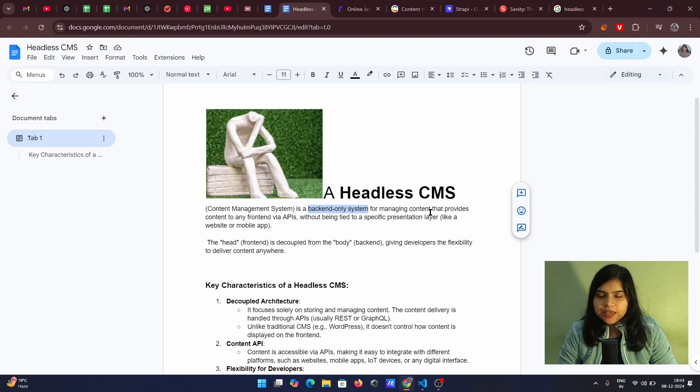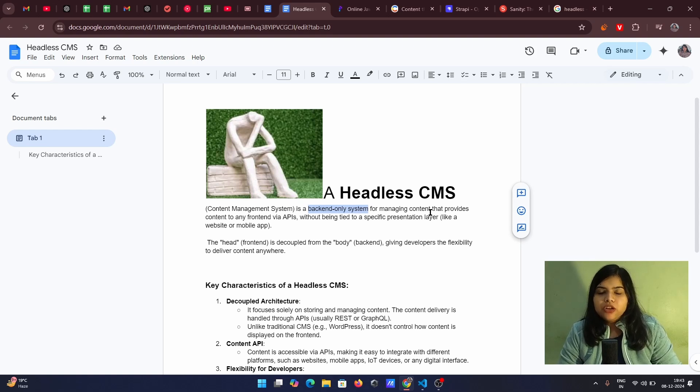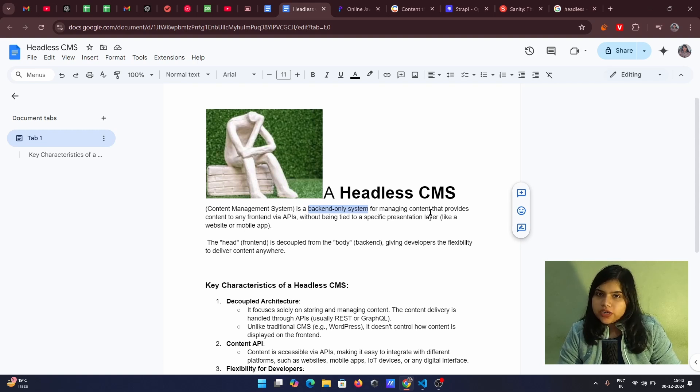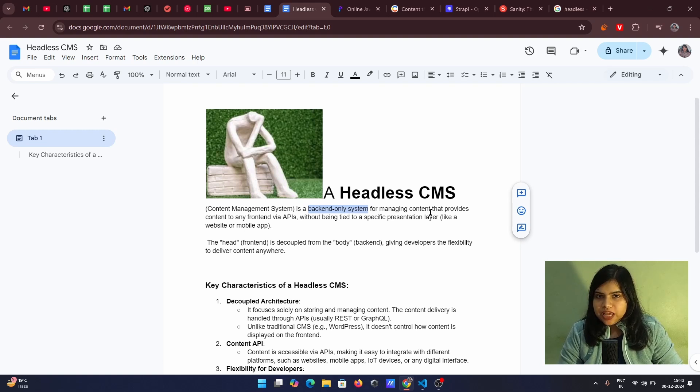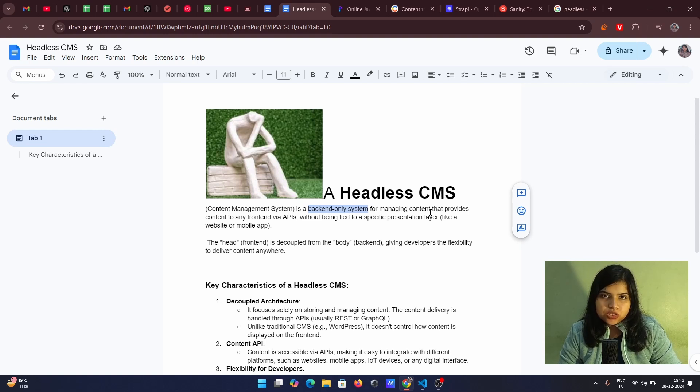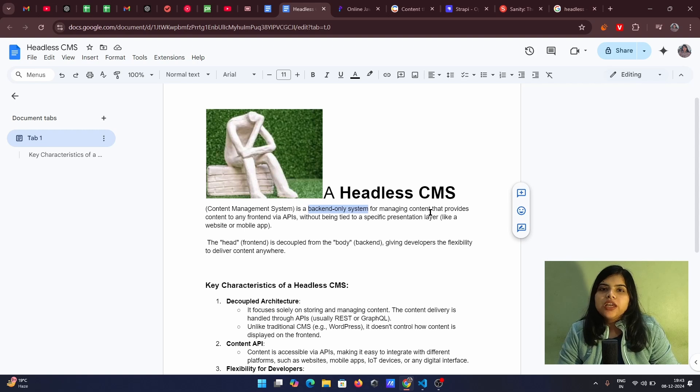So in any headless CMS, you get a separate content panels. And in that panel, you can actually modify your content, add your content and the same content you will get through APIs. And those APIs, you can use it in your web apps or in your mobile applications or in your Alexa powered applications. You can use it anywhere you like.